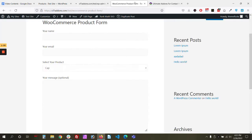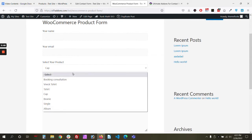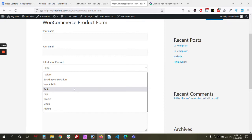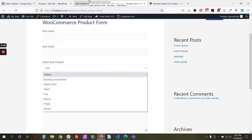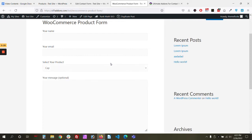That's all part of our free version. In the pro version, you can show only specific products instead of all products in the dropdown, show products filtered by category, and enable customers to choose multiple products before submitting the form.